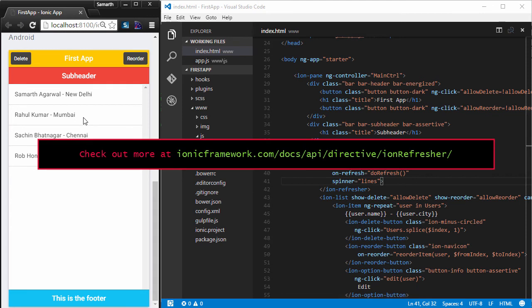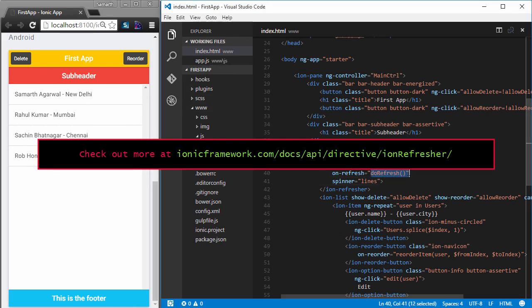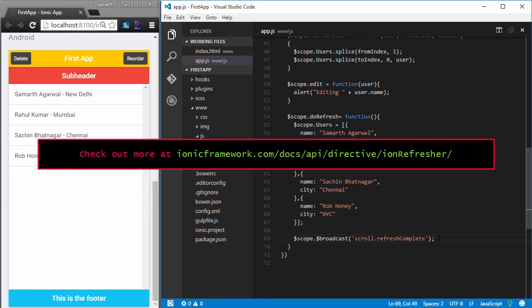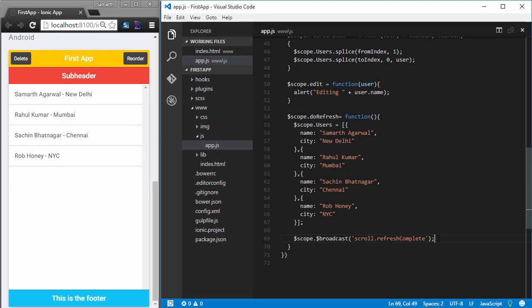We can use IonRefresher in order to refresh the content in our application. All the code logic that you want to execute in order to refresh the content of your application has to be implemented inside the doRefresh method that you should implement in your controller. Once you are done, you have to broadcast an event called scroll.refreshComplete and this will indicate that you are done with the process of refreshing your application and Ionic should hide the spinner.